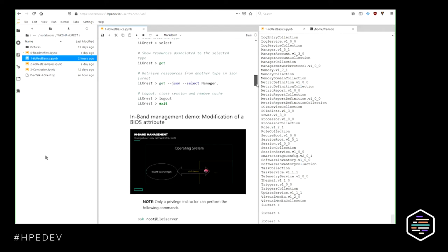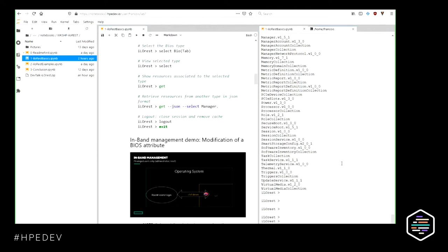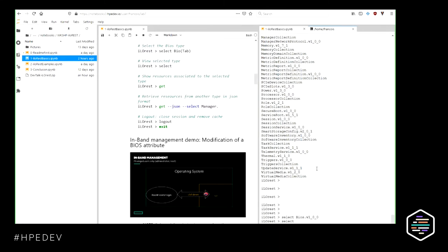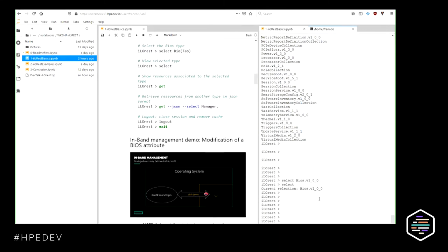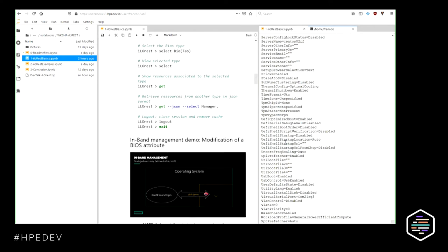If I want to see some properties, the first thing I have to do is select a type and then perform commands. I'll do 'select BI' then Tab, and automatically the BIOS type is selected. I can do 'select' with no argument just to confirm the selected type is BIOS. From here I can say 'GET' and all resources under the BIOS type will appear — these are all the BIOS parameters in the system.